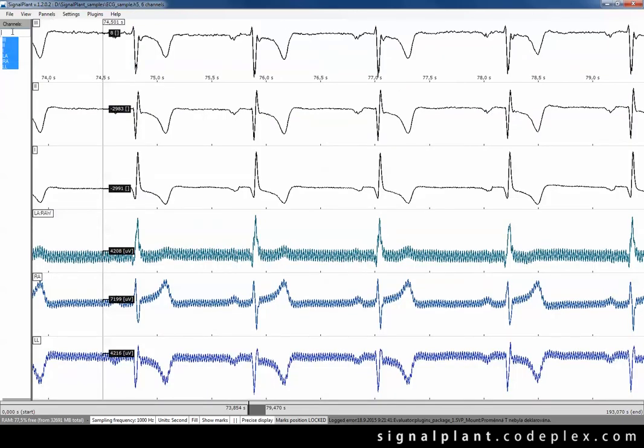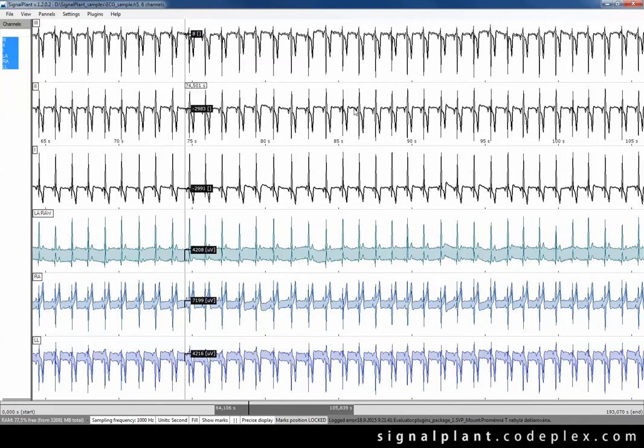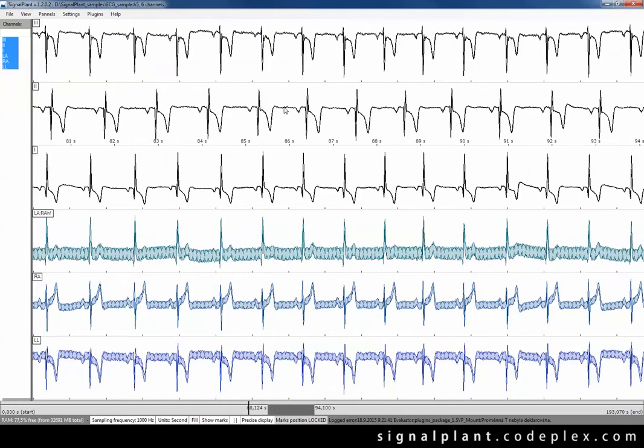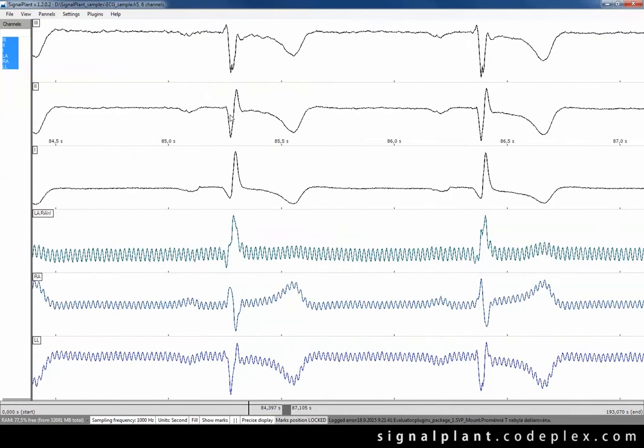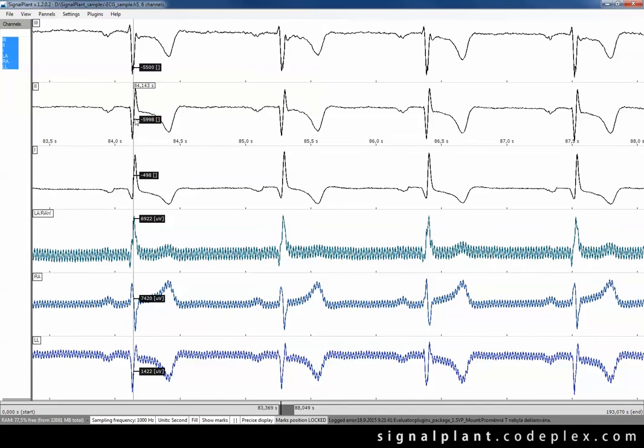Okay let's concentrate on heart activity of my colleague which we have recorded here. We can see several heart beats containing P-wave, R-wave and T-wave.